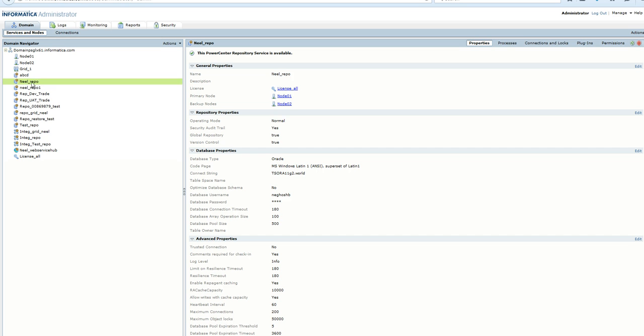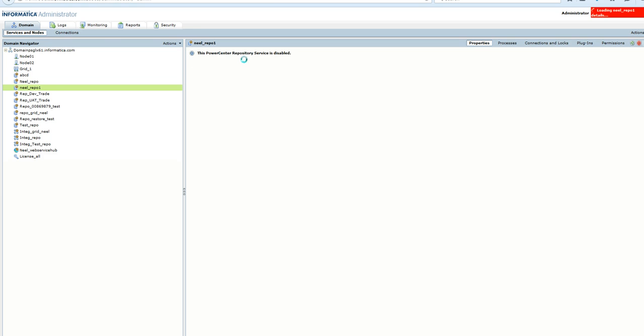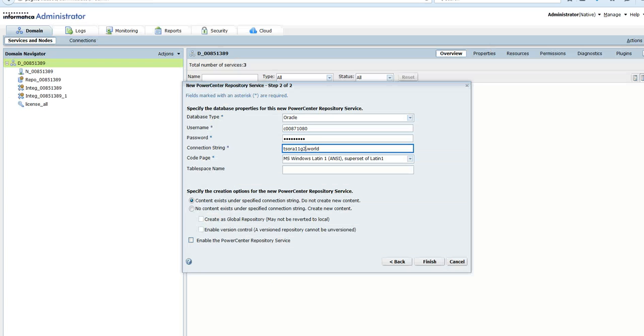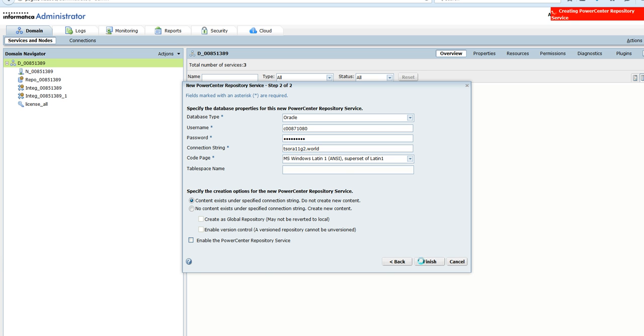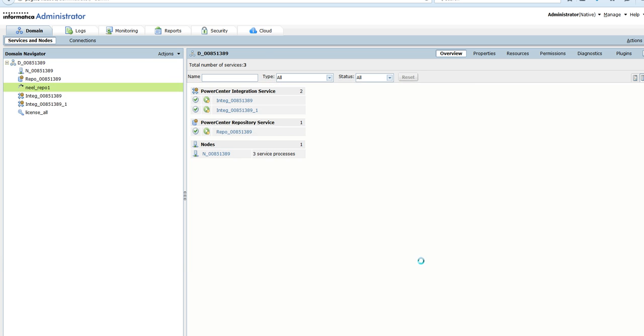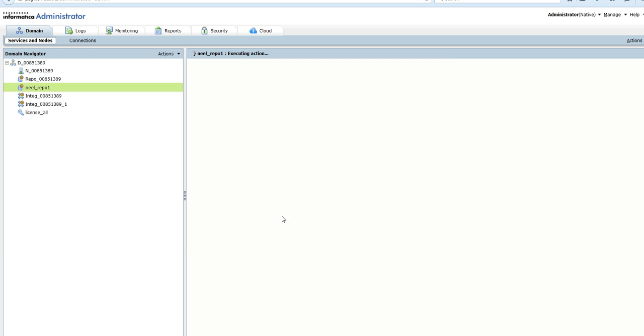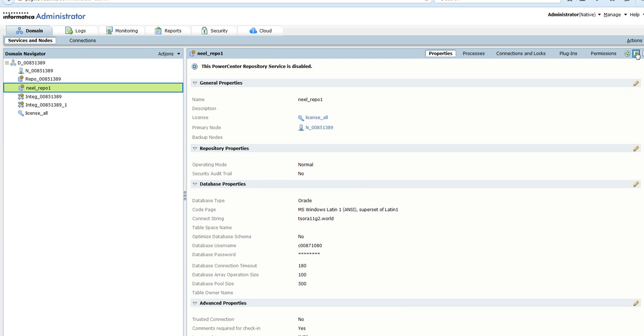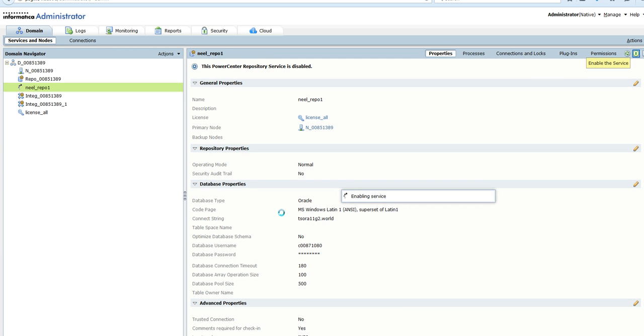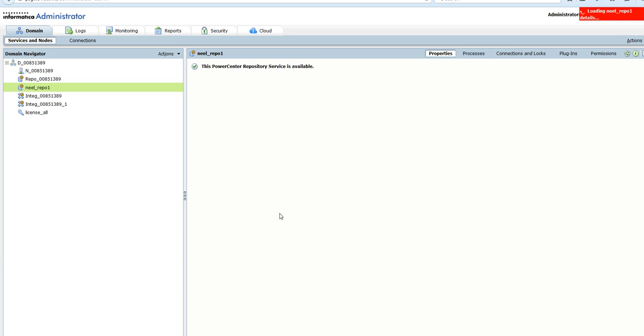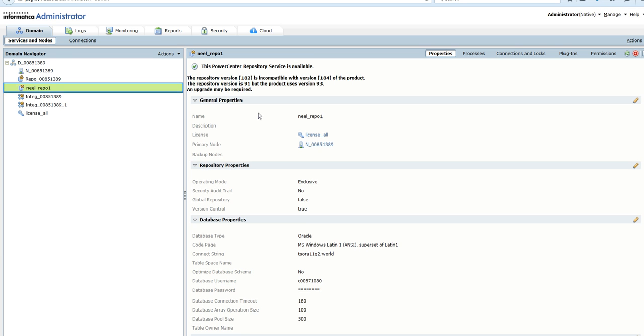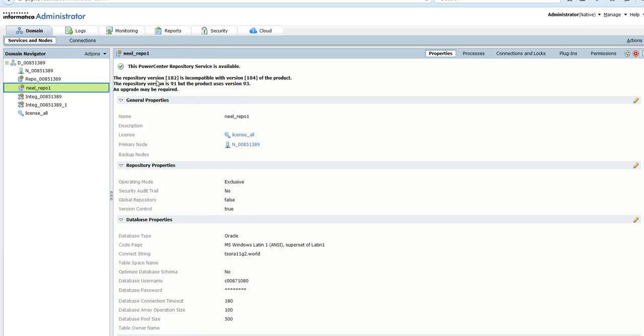This is the one from where we took the backup, and this is disabled presently. We are about to create the same repository service name at the same location. We'll click finish. This is disabled, so we'll enable it. It's available, but it gives us a message. It says the repository version 182 is incompatible with version 184 of the product. The repository version 91 of the product uses 93 and an upgrade may be required.